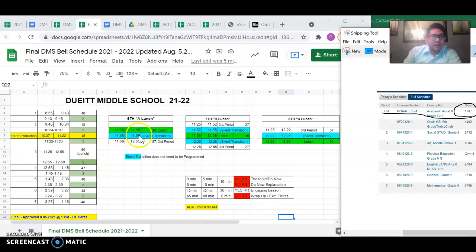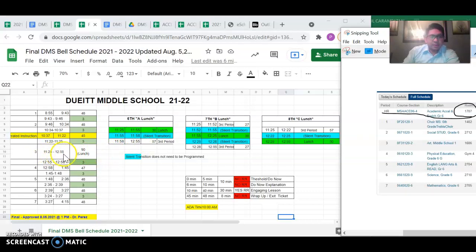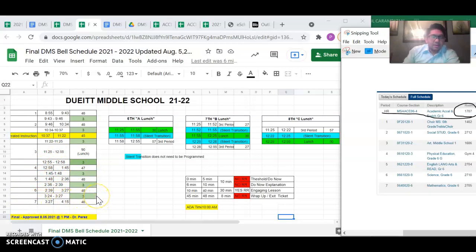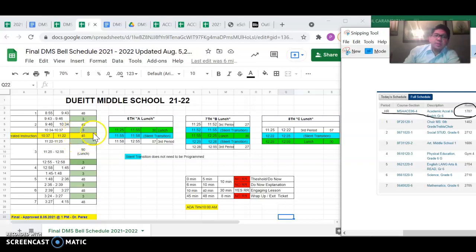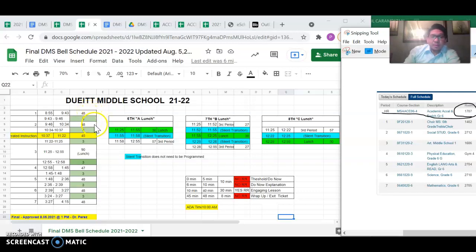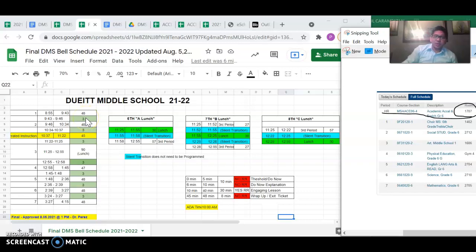11:55 to 11:58 and then their class starts at 11:58 and ends at 12:55. That is the third period, fourth period, fifth, sixth, and seventh. Now the reason why we only are doing three-minute transition is because of this 45 minutes right here. We had no choice but to take away from our transition as opposed to taking away minutes from actual classes that we have. That is why we had to make a choice to take away minutes on transition as opposed to taking a minute in instructional learning time.